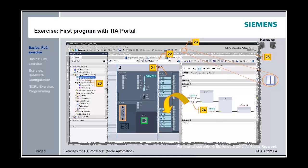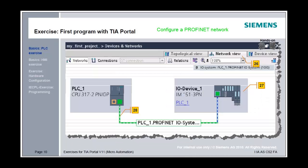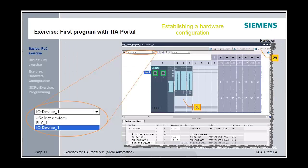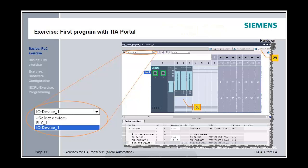Close the main view and change to network view. From the hardware catalog, add an ET200S PROFINET station. It can be found under Distributed I/O, ET200S, Head Module PROFINET. Change to device view and add from the hardware catalog one power module, one digital input module, and one digital output module.